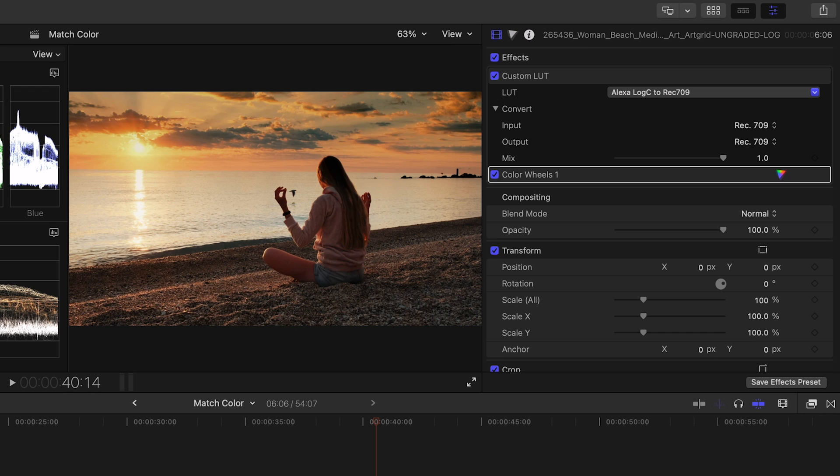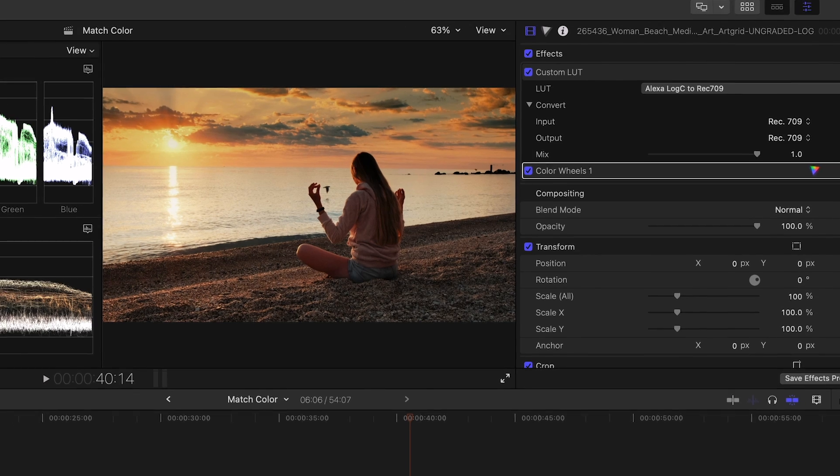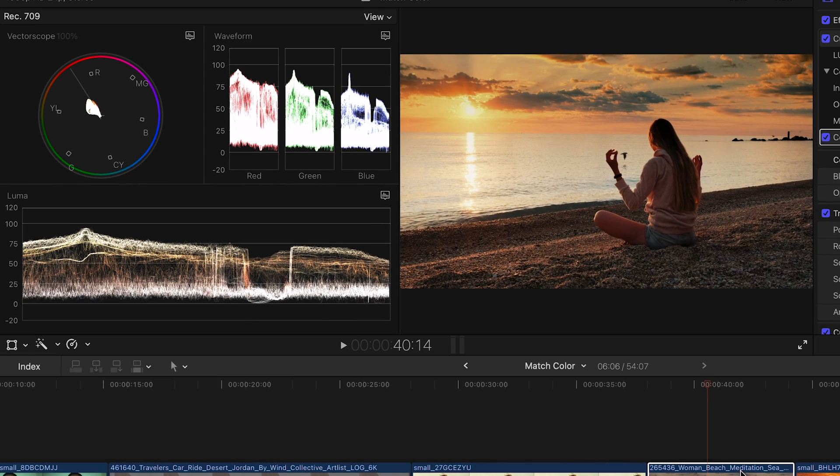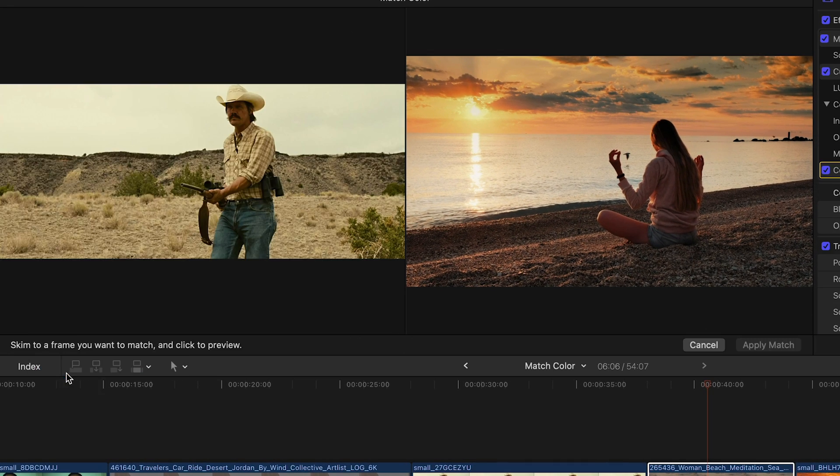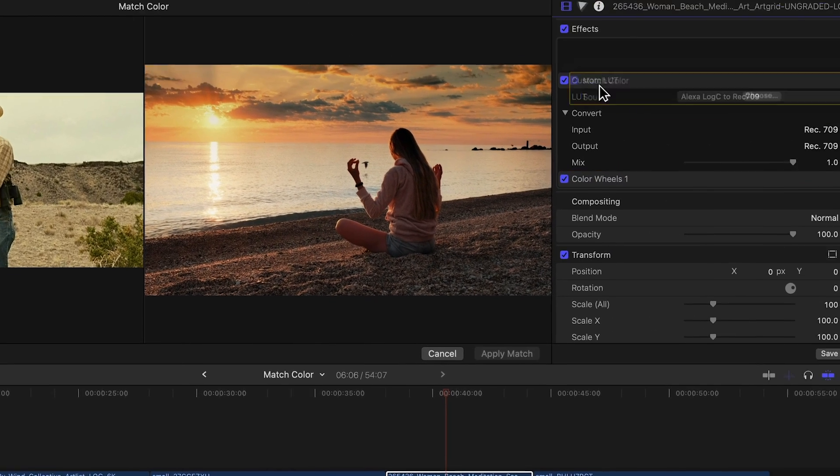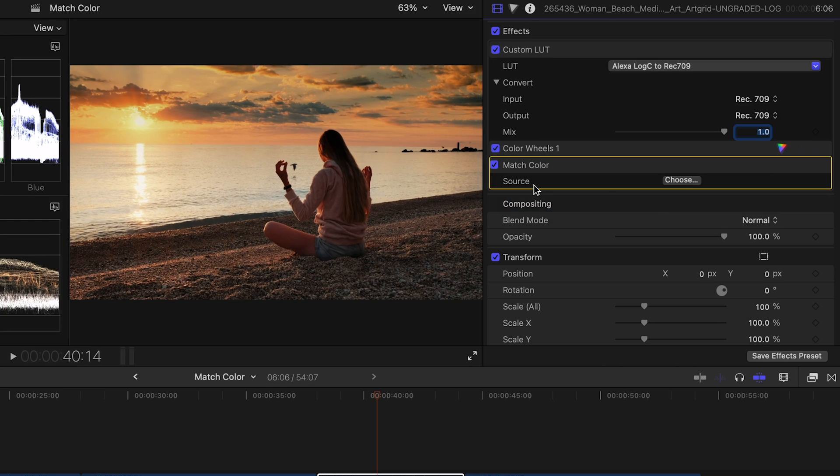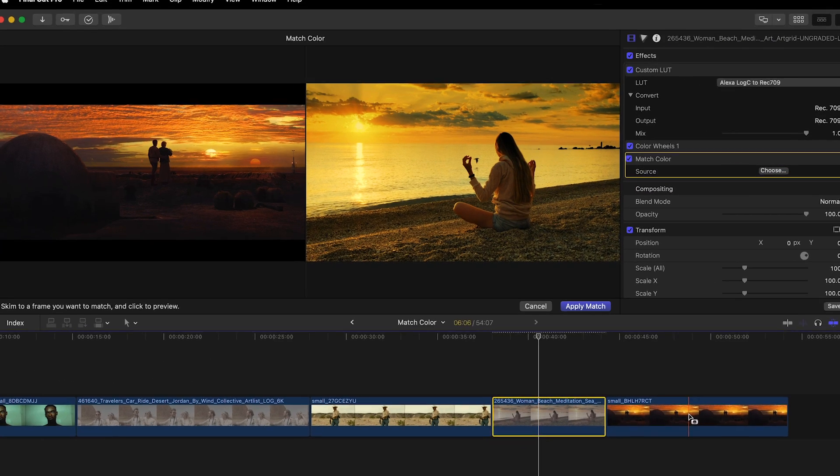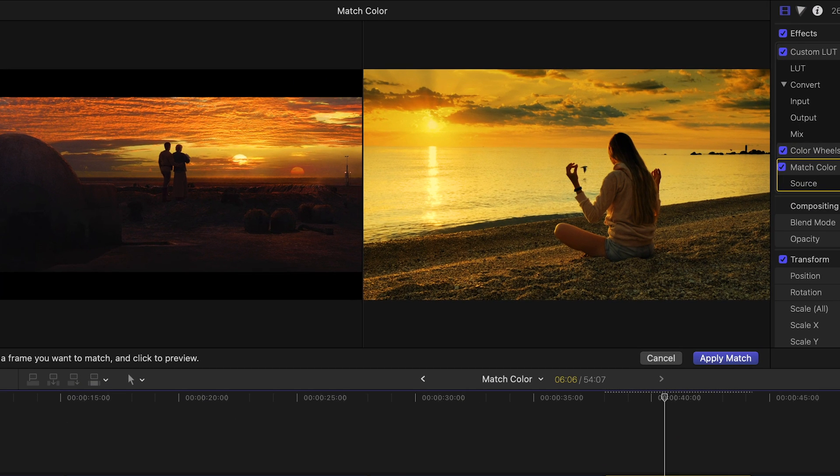In our third example we have a gal meditating in front of a sunset. Let's match this with Star Wars so I'll repeat the same steps. The match is not that perfect. It's making our image too yellowish. Because our image is brighter than the reference...